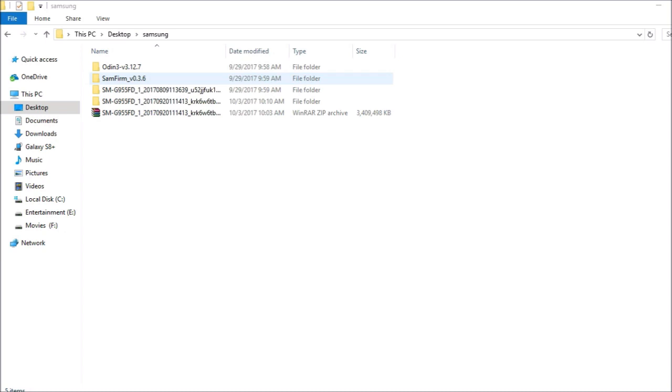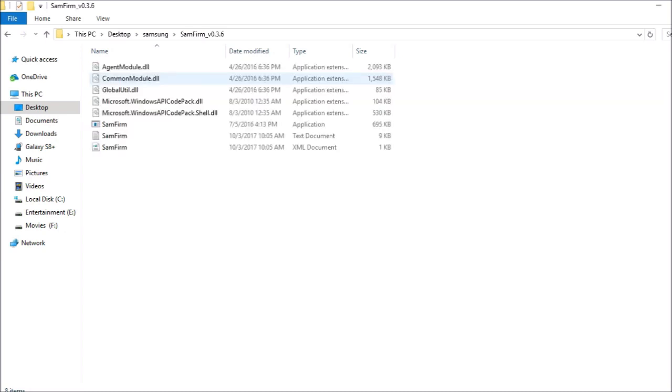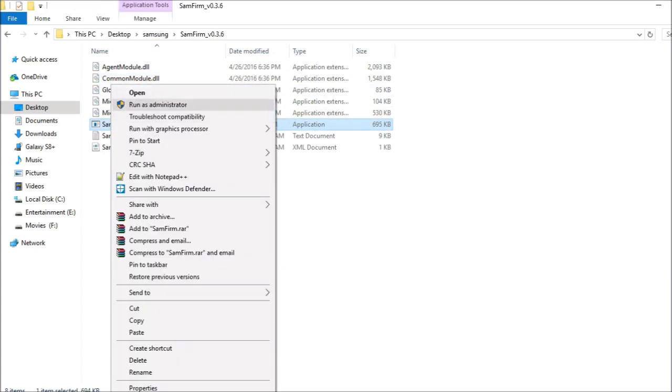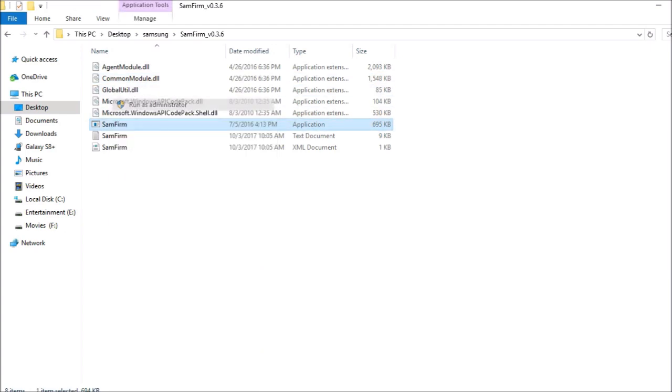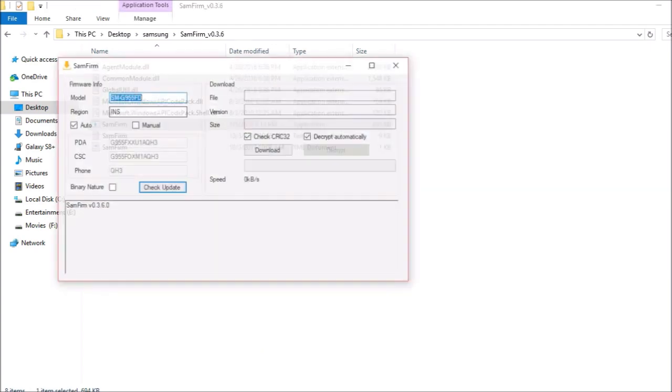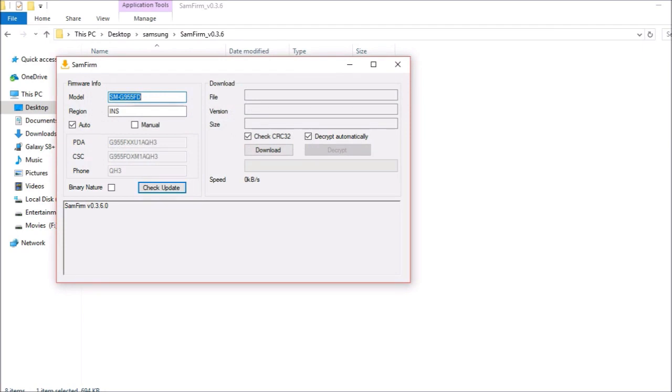First what I'll do is I'll open SamFirm and I'll give administrator rights. Once this is open, you will get something like this. You need to put your model number. This is my model number.